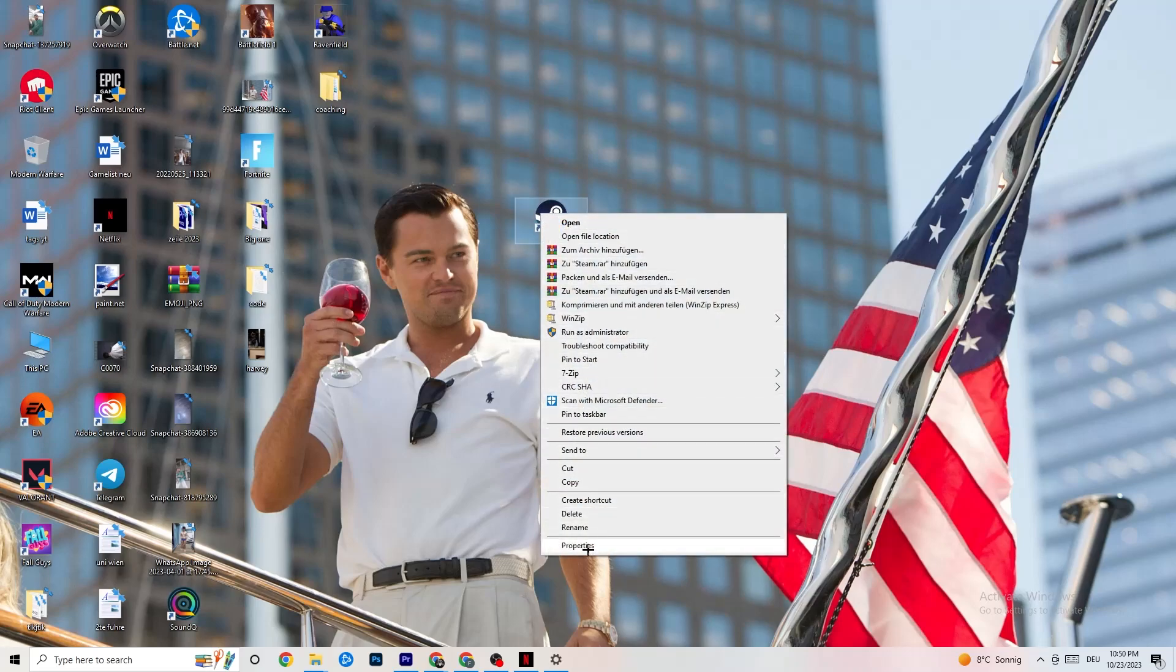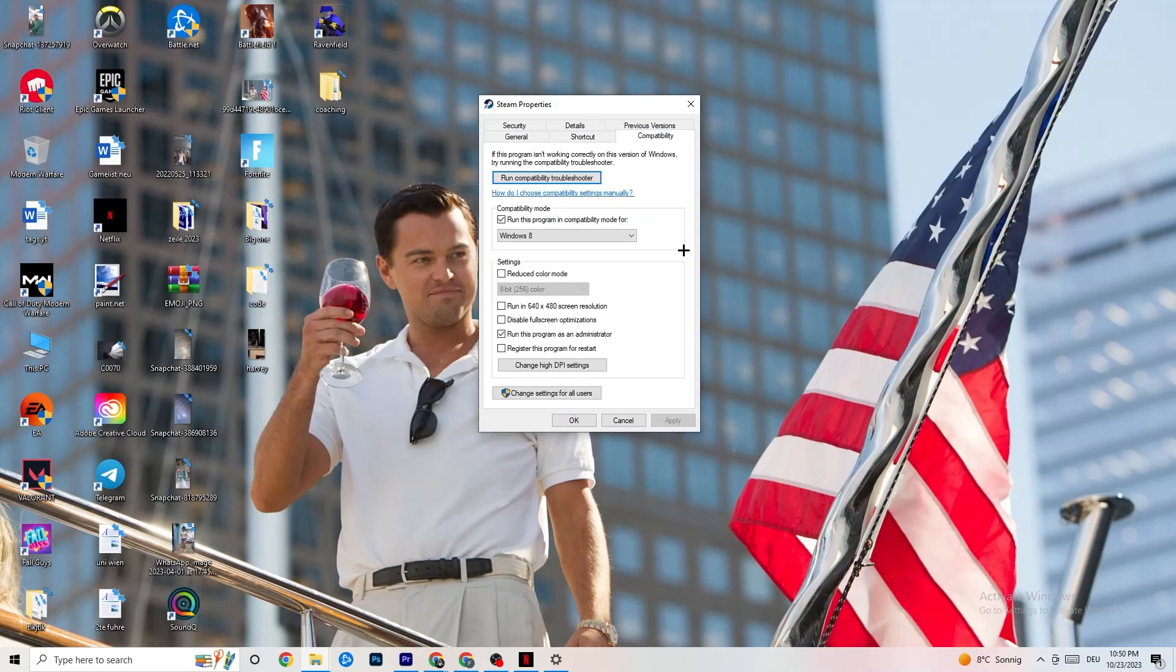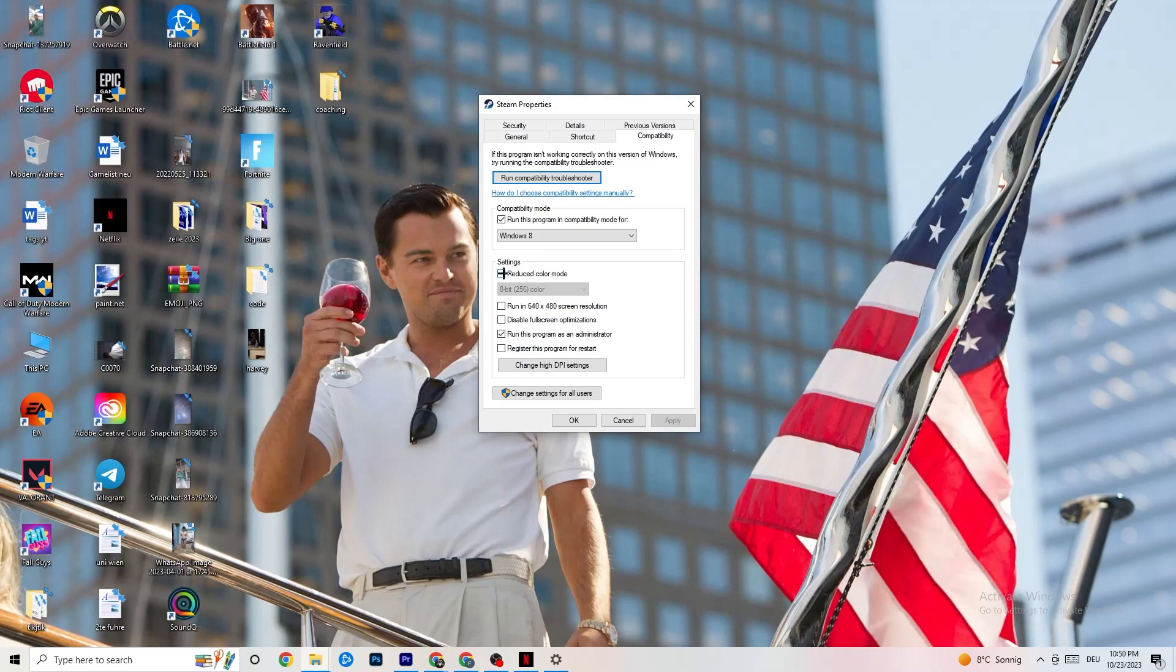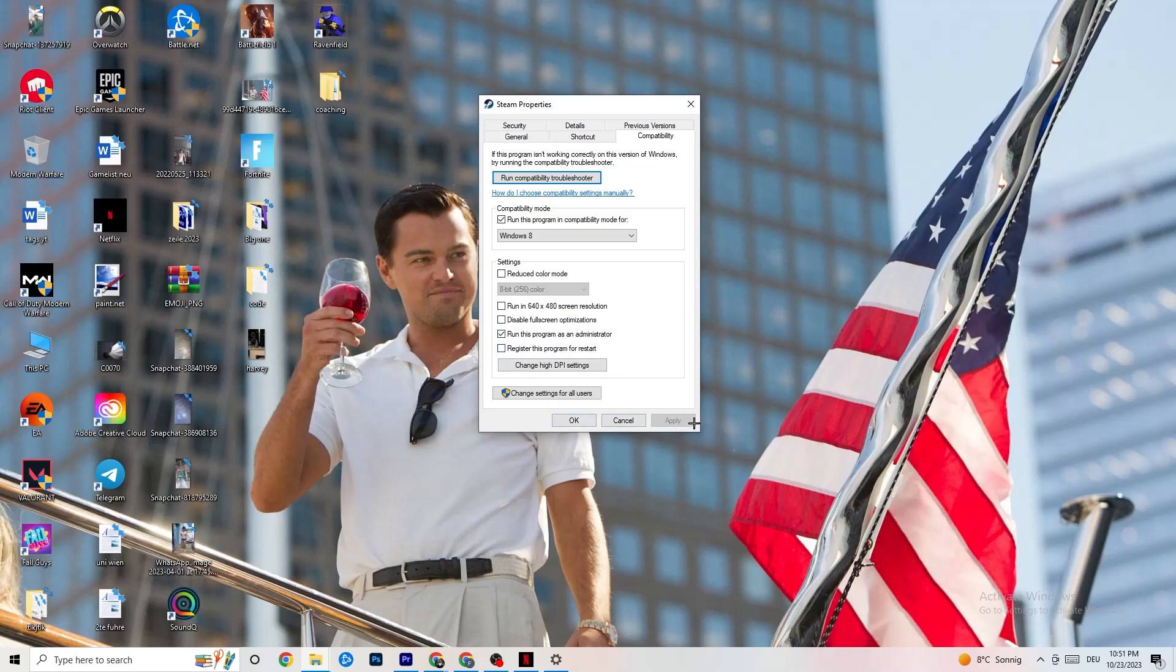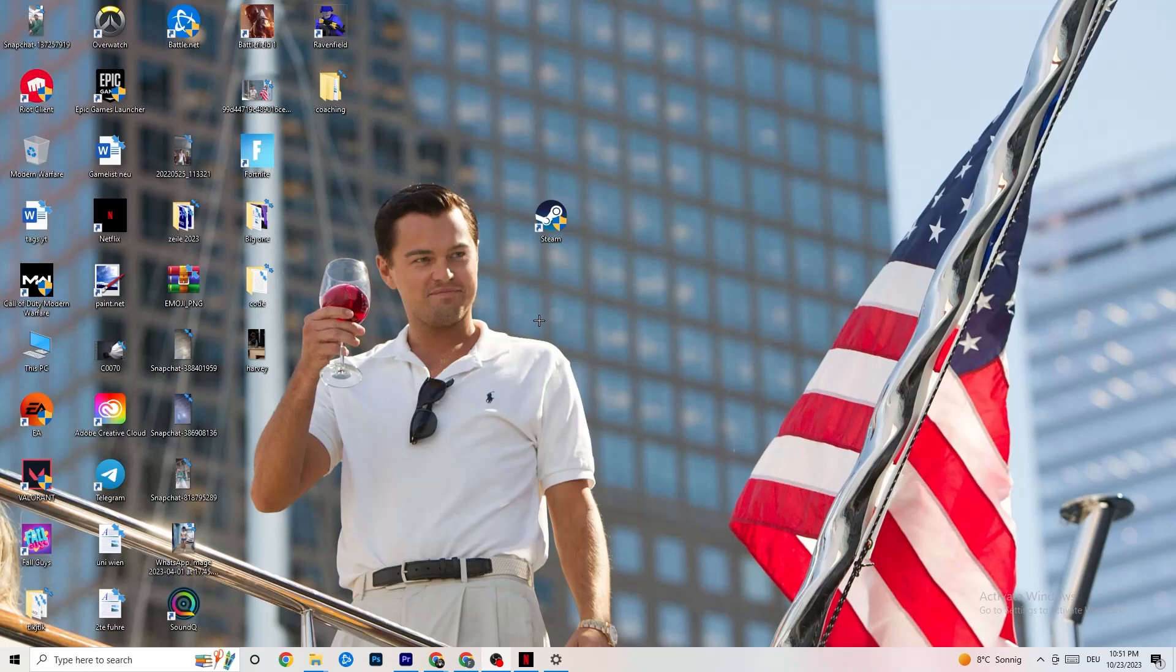Right-click your launcher again, go to Properties at the very bottom. This tab will pop up. I want you to go to the right side from shortcut, click on the compatibility and simply copy my settings. Compatibility mode, run this program in compatibility mode for Windows 8. Disable reduced color mode, disable run in 640x480 screen resolution, disable fullscreen optimizations, and enable run this program as an Administrator. Click Apply and OK. Now you need to restart your PC because afterwards you're going to see this administrator symbol on your launcher. This will basically launch every time in Administrator mode, so also every single game which is related to it.